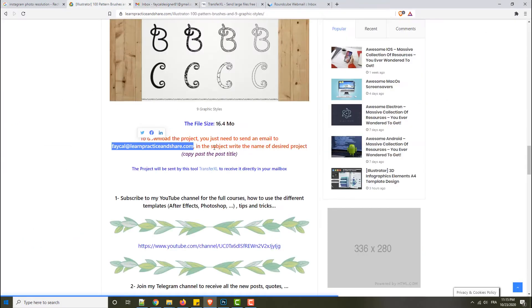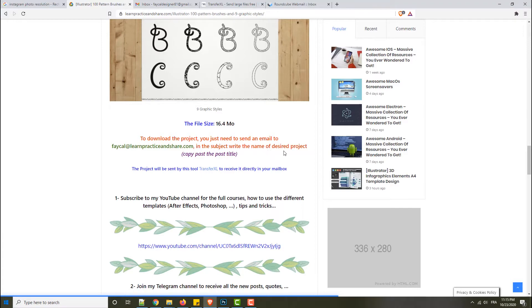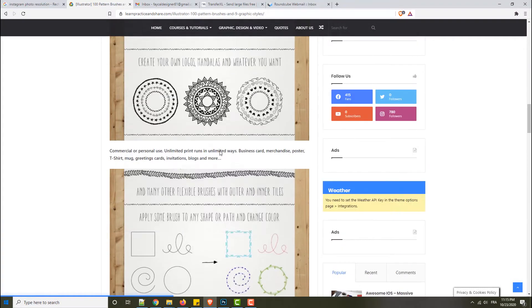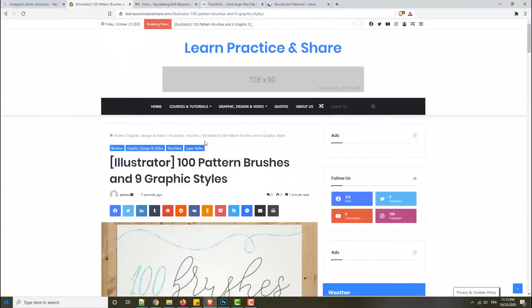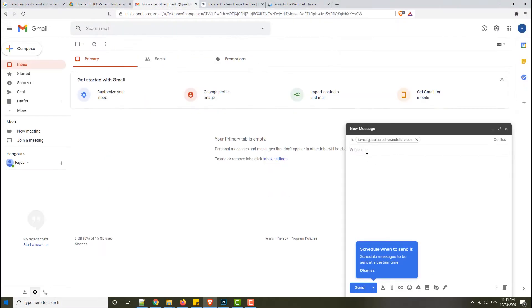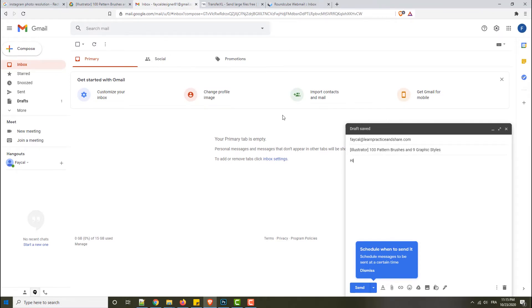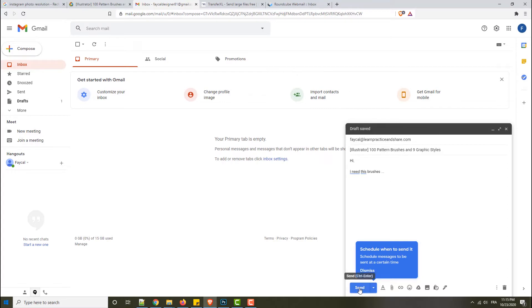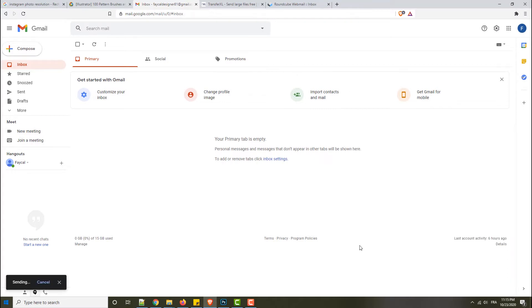In the subject, write the name of the desired project. I mean, copy and paste the post title. Copy this title and put it here in the subject input. You can write what you want after this, like 'I need this brush.' Now just send. I'm waiting to receive your email.